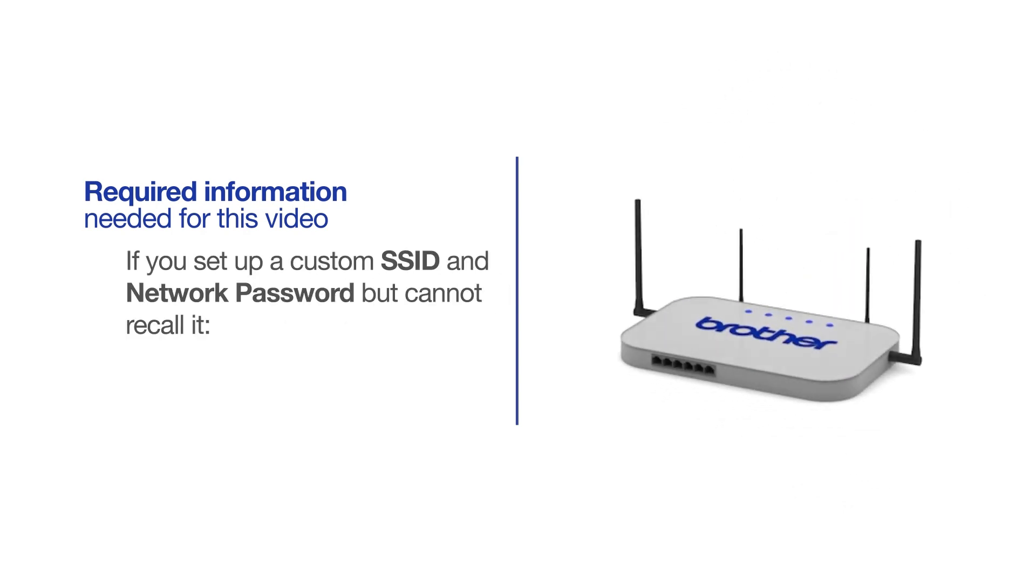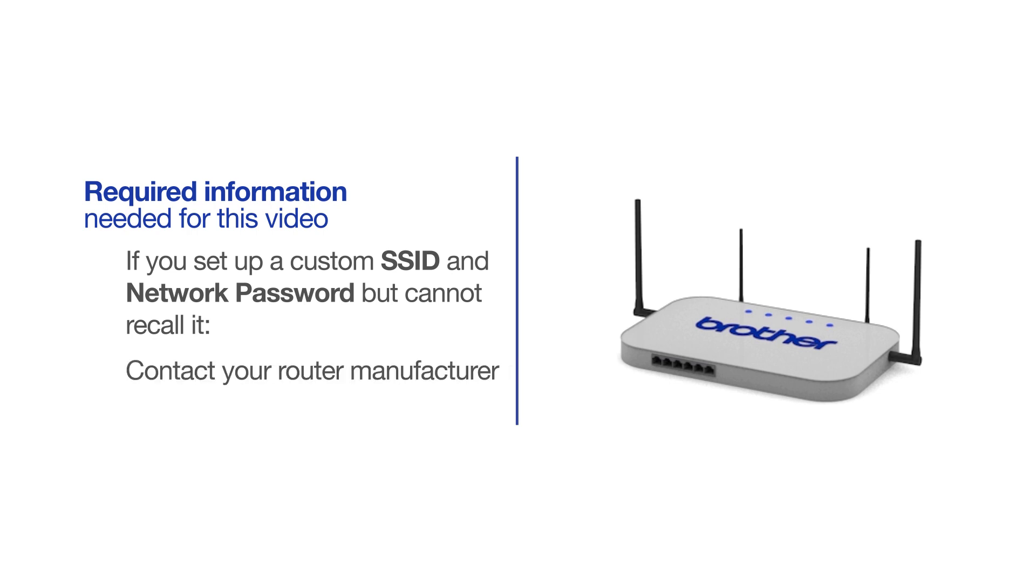If you've set up a custom SSID and network password and cannot recall this information, please contact your router manufacturer. Setup cannot be accomplished without this information.